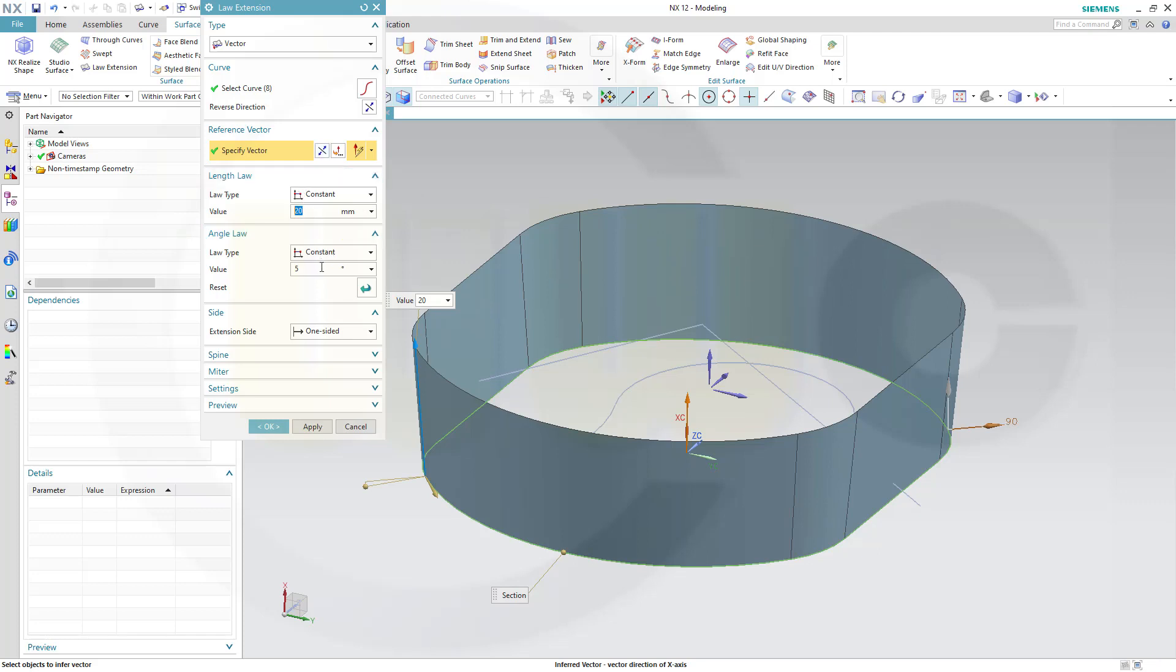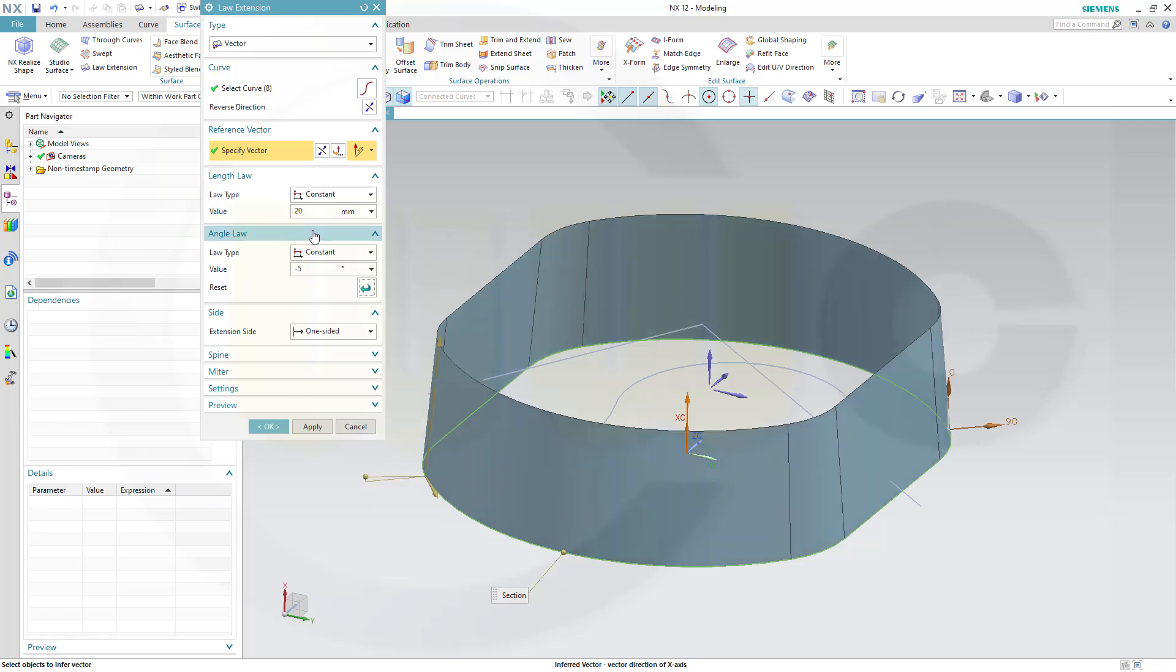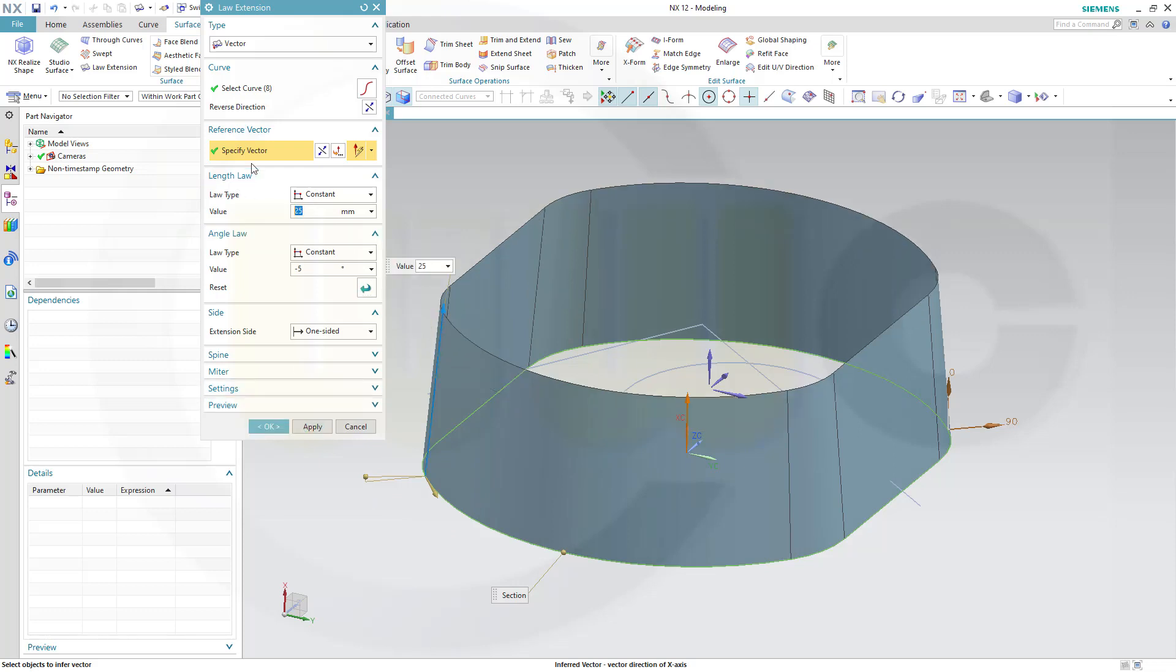And I want to have an angle law, and it should be minus 5 in this case, like this, here. And maybe let's go for 25, and OK, confirm.